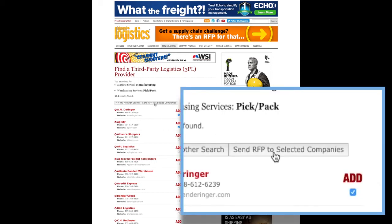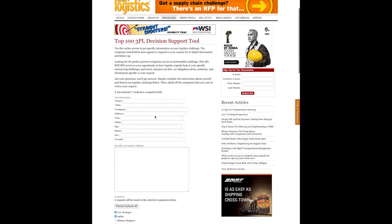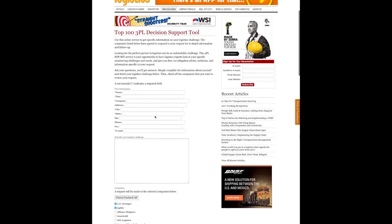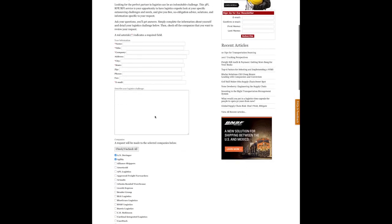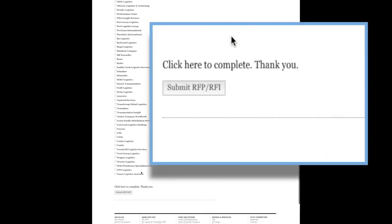Then click the Send RFP button at the top or bottom of the page, which will take you to the final page where you describe your logistics challenge, and you can ask for information on any logistics project. Once you fill that out and hit Send, you'll get the information sent directly to you from the companies that you've selected. That's all there is to it. You'll find education, information, and consistent support on 3PLs and many other modes, all at inboundlogistics.com.